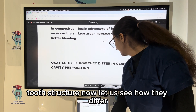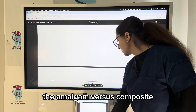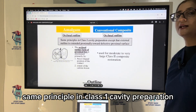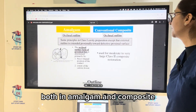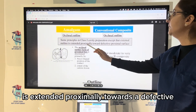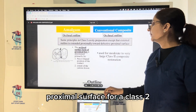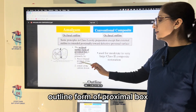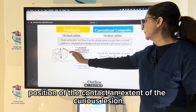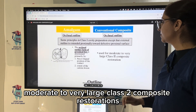Now let us see how they differ in class 2 cavity preparation — amalgam versus composite. Looking at the outline form, the occlusal outline follows the same principles as class 1 cavity preparation for both amalgam and composite, except that the external outline is extended proximally toward the defective proximal surface. For class 2 in amalgam, the occlusal outline form of the proximal box is mainly determined by the buccolingual position of the contact and the extent of the carious lesion.